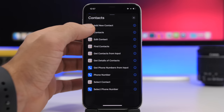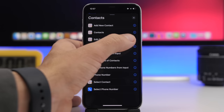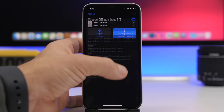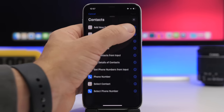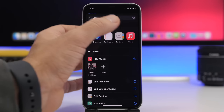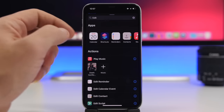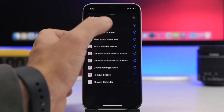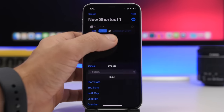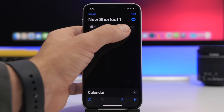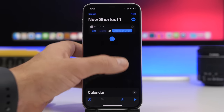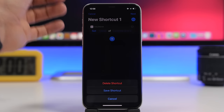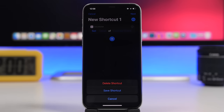If you go to Contacts, you can see the new 'Edit Contact' action that has been added with iOS 14.3. These editing actions are available for different stock apps — for Calendar you can edit calendar events, set the details, and add other actions as well. So there are new editing actions for stock apps in the Shortcuts app.